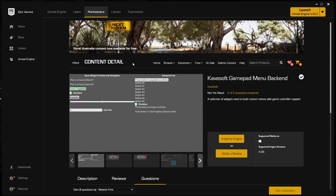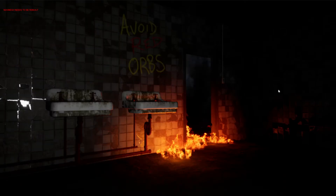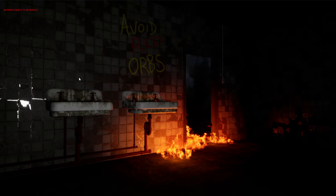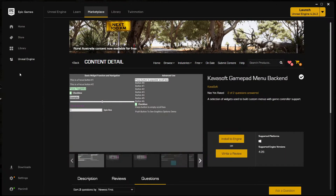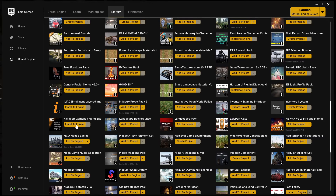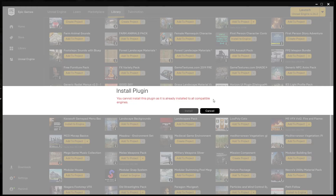My conversion went well, so I'm now using 4.26 for my game called 3AM — there's a screenshot of it here, hopefully coming to Steam in the next few months. Once you've purchased the plugin it'll show up in your library. Click 'Install to Engine' — the only engine option available is 4.26, so just click install.